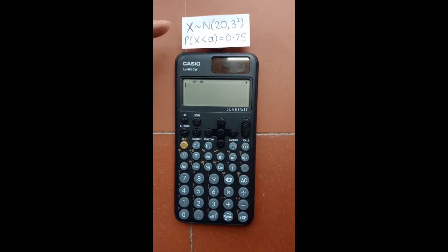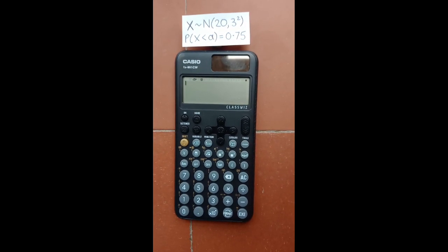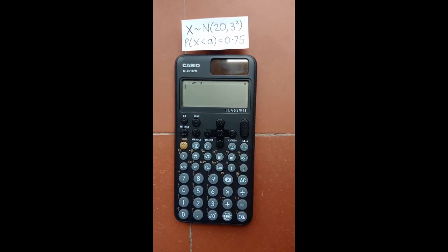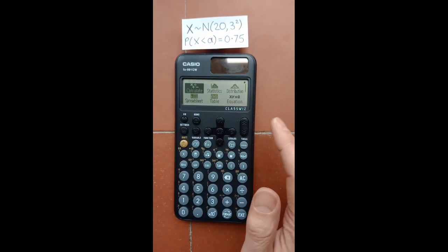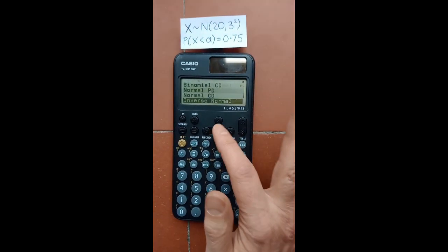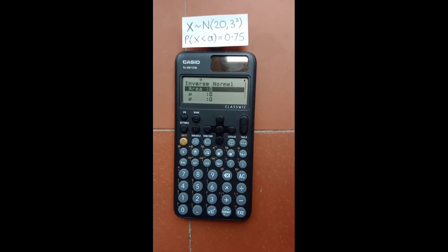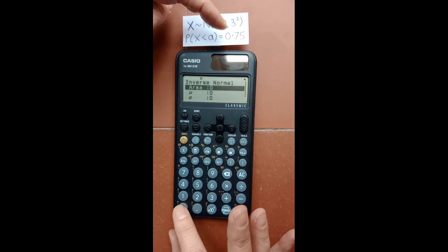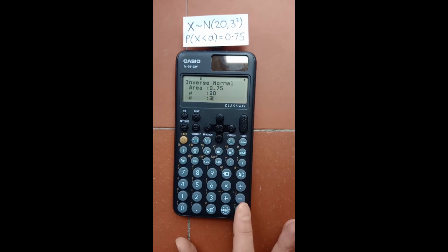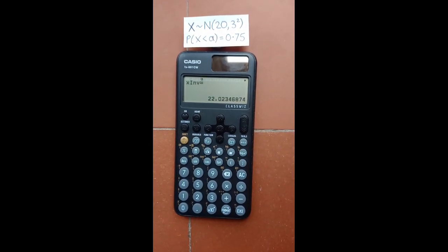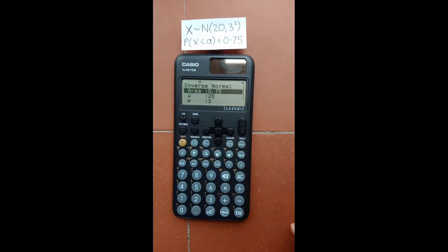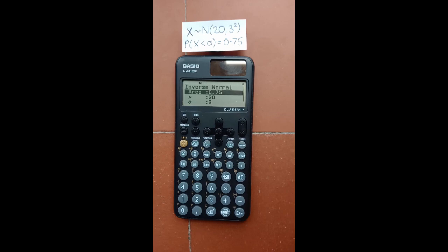If you have a normal distribution where 20 is the mean and 3 is the standard deviation, you can find the value of A for a given probability using the inverse normal function. Press home, move over to distribution, OK, scroll down to inverse normal, press OK. Enter the area as the probability — 0.75 — then the mean 20 and standard deviation 3, then press execute for the required value. Press AC or back to return and use the same distribution again.